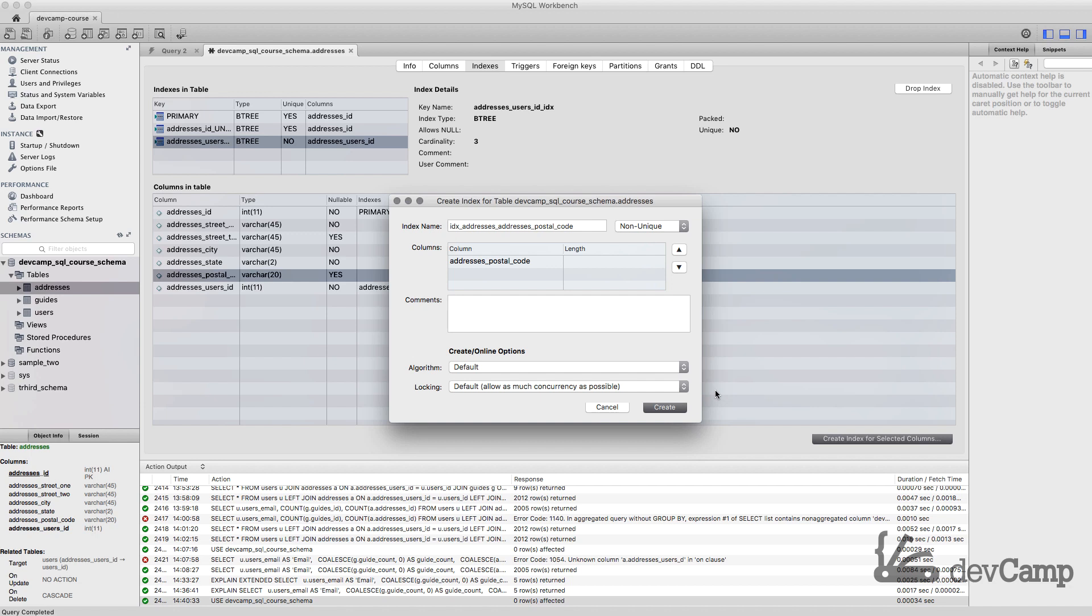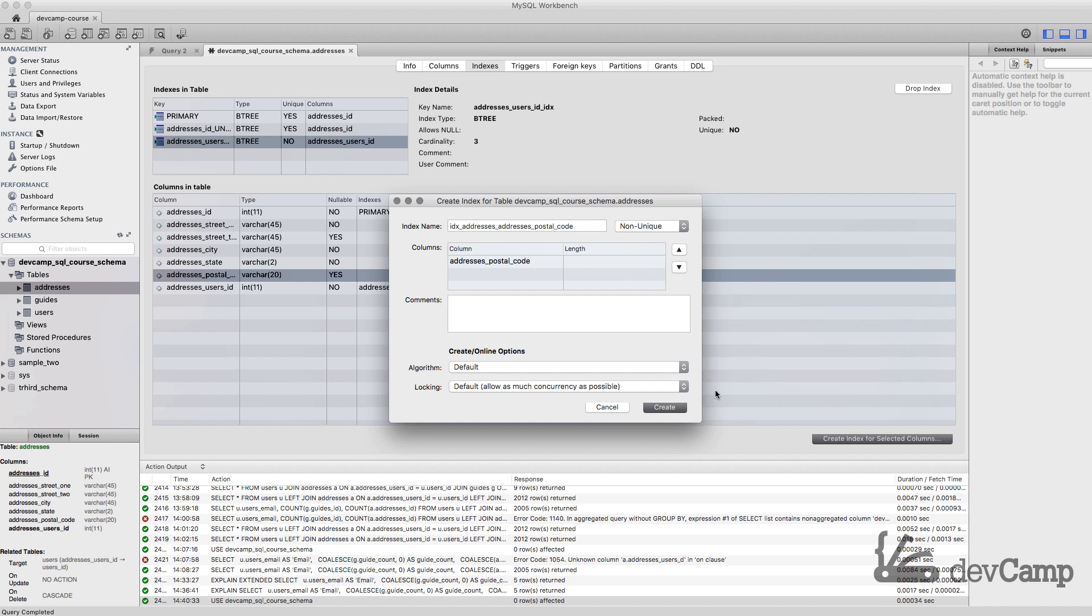The rule of thumb is whenever you have a column that gets searched very, very often - for example, a postal code or some type of search index like an email address - those can be good for indexing. Obviously all your primary keys and your foreign keys you want to index those regularly. That's kind of the common pattern and a good rule of thumb.